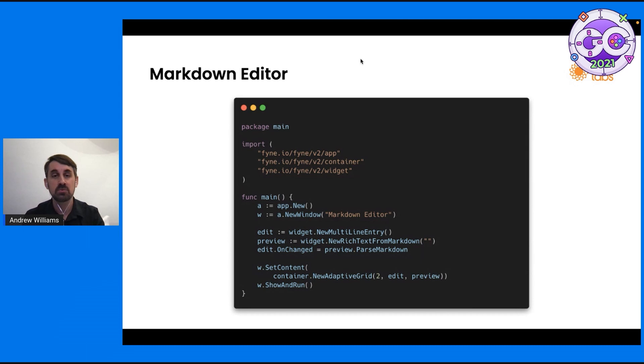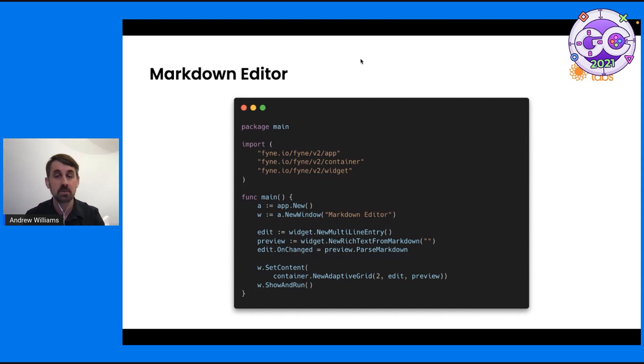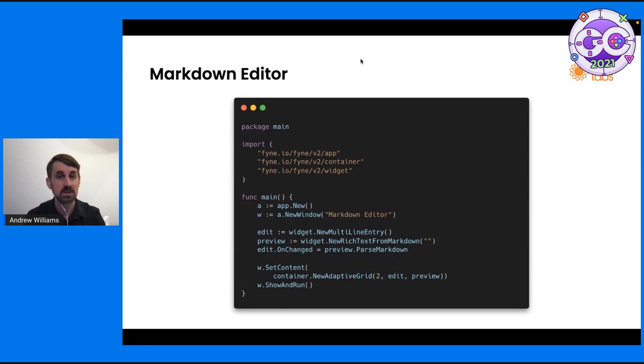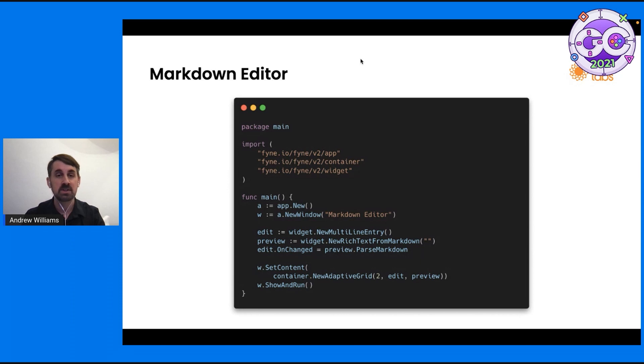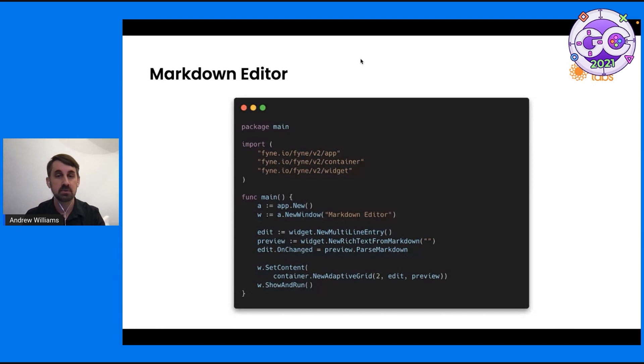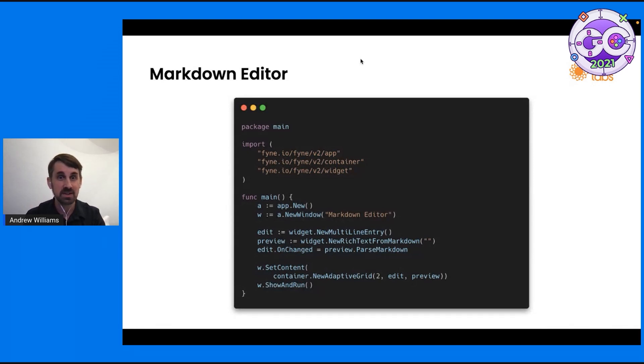We're also creating a rich text preview widget. We're using new rich text for Markdown. Of course, the Markdown here is empty because we're starting from no content, but you could pass it any Markdown document in there. The key part of the logic of this application is that we're telling the entry that when it's changed, it should pass the data through to the parse Markdown function of our preview widget. And that's really it.